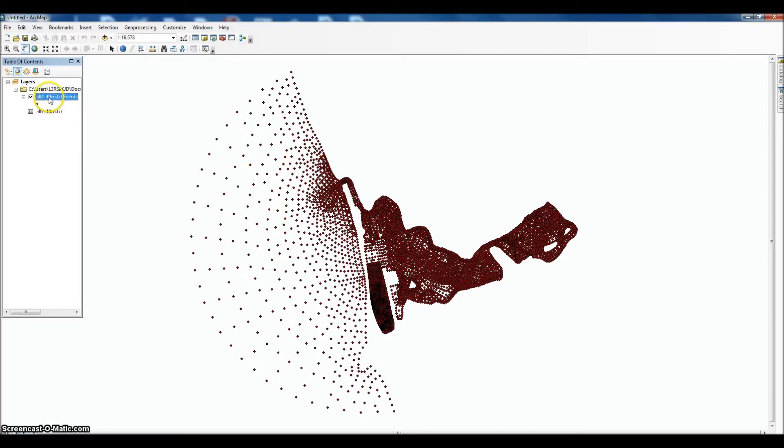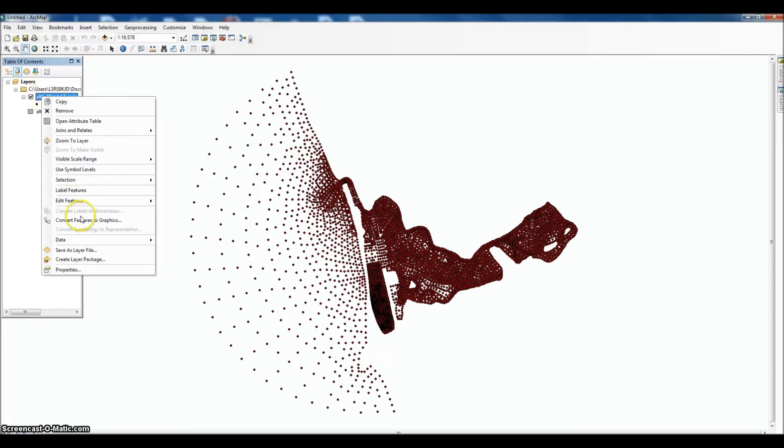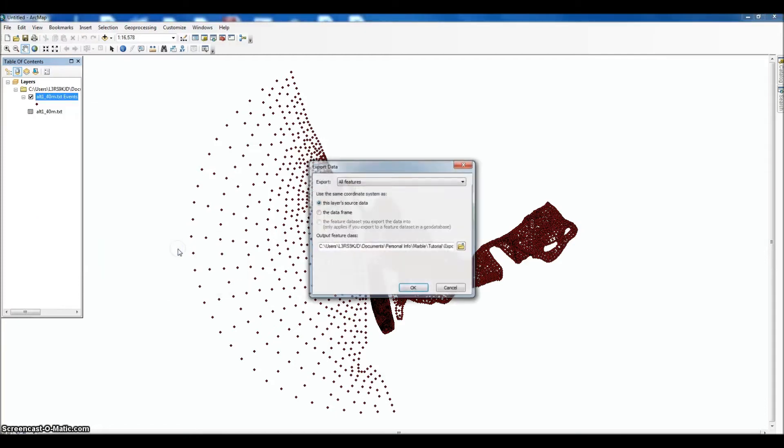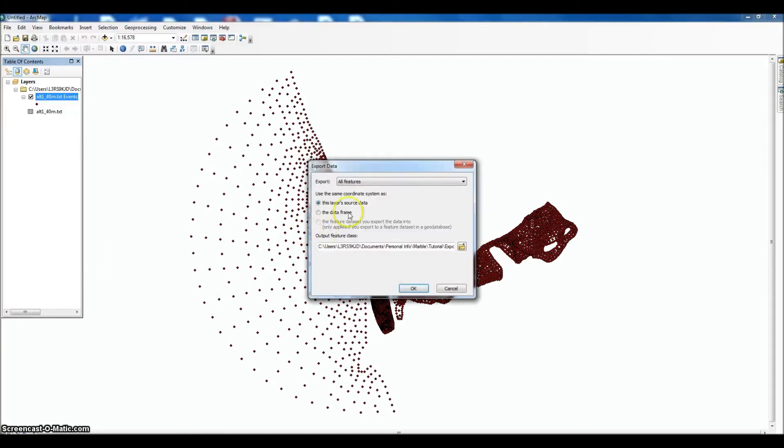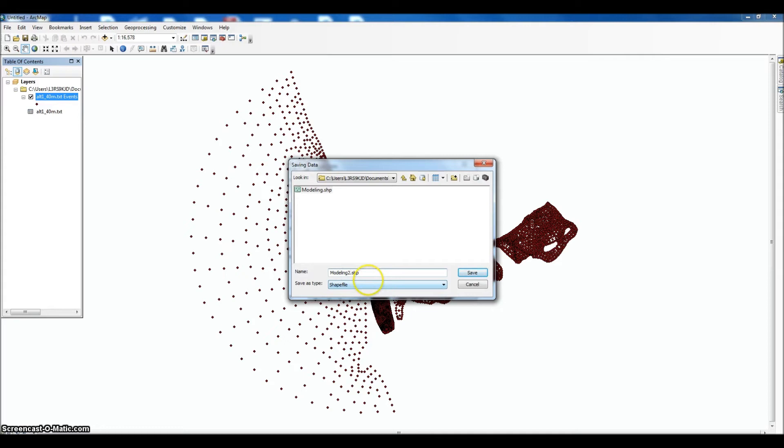We do have to export this as a shapefile. So we'll right-click on the point, go to Data, Export Data. You do want to export all features in the source data that we went through. And we just need to name it—name this Modeling 2. Name it whatever you like.